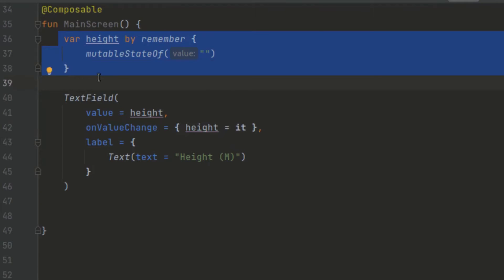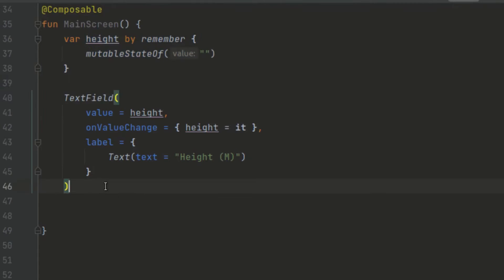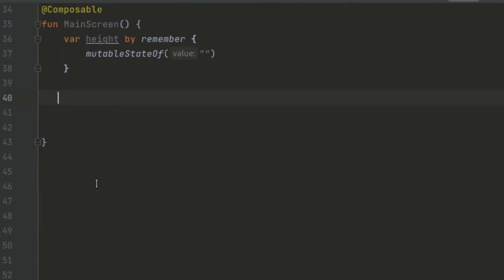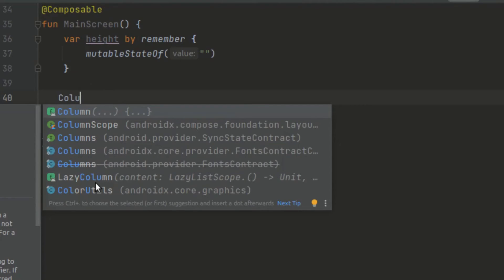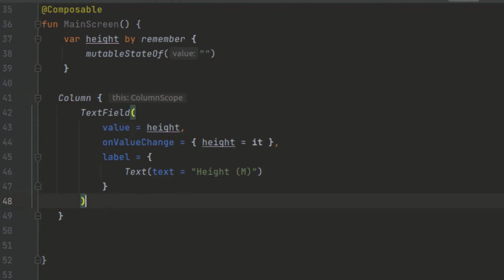We have our state stored inside the composition. If recomposition occurs, this state is going to survive recomposition and can be reused. Now we want to display two or more TextFields, so we use a layout. There is something called a Column, which helps position children vertically. We place our TextField inside a Column composable, which arranges UI elements in a vertically sequenced format. Now we have finished creating our first TextField.